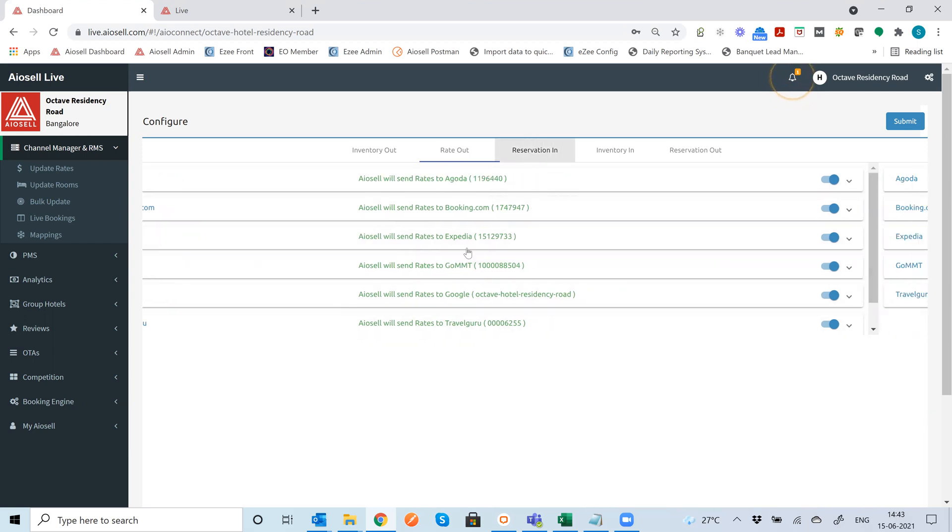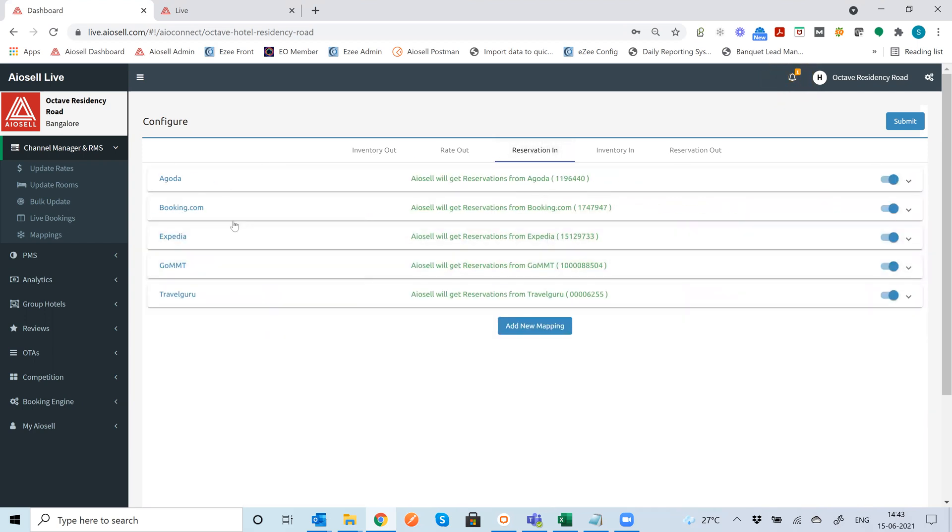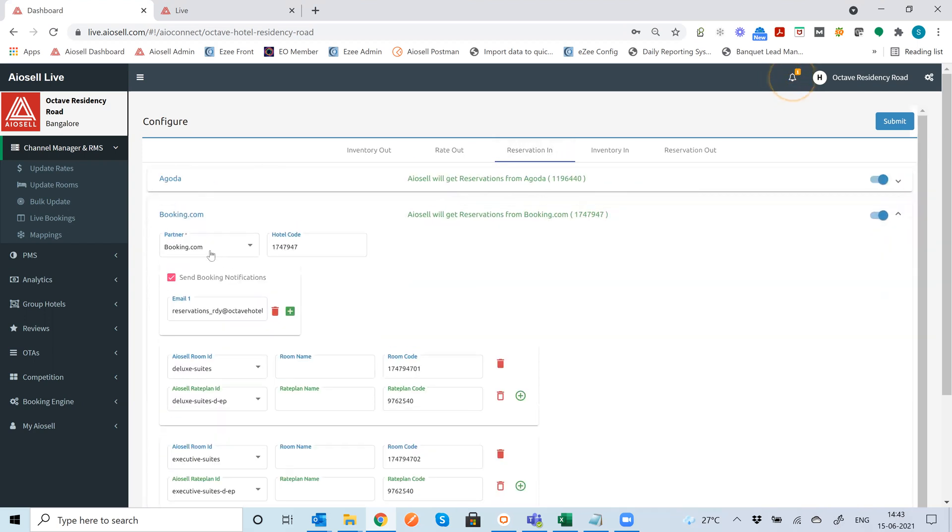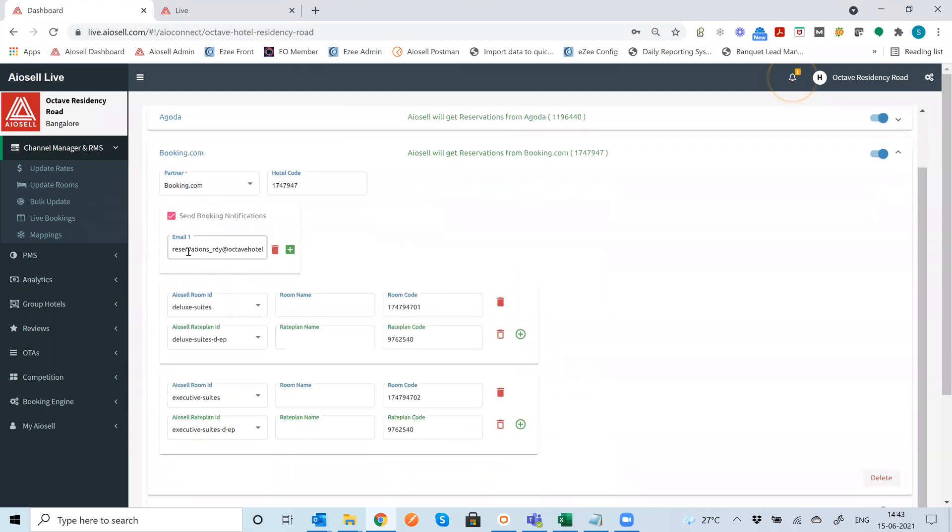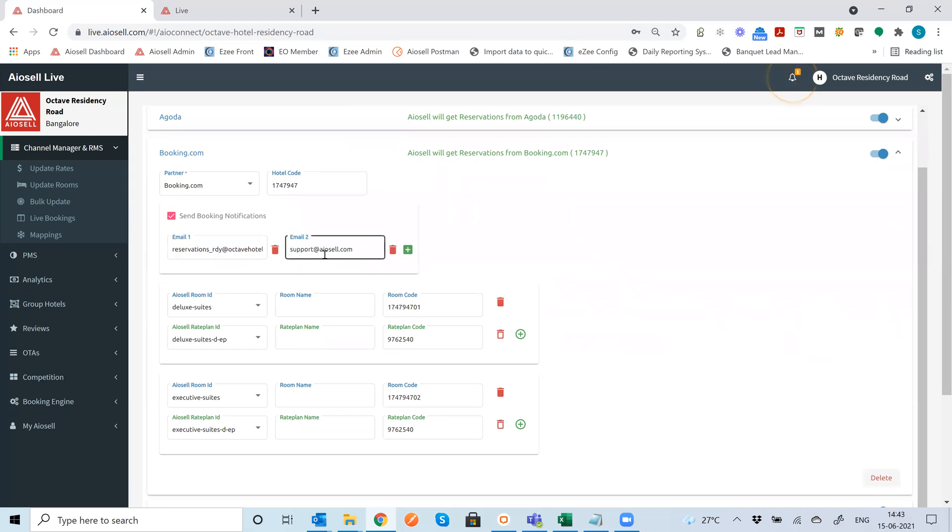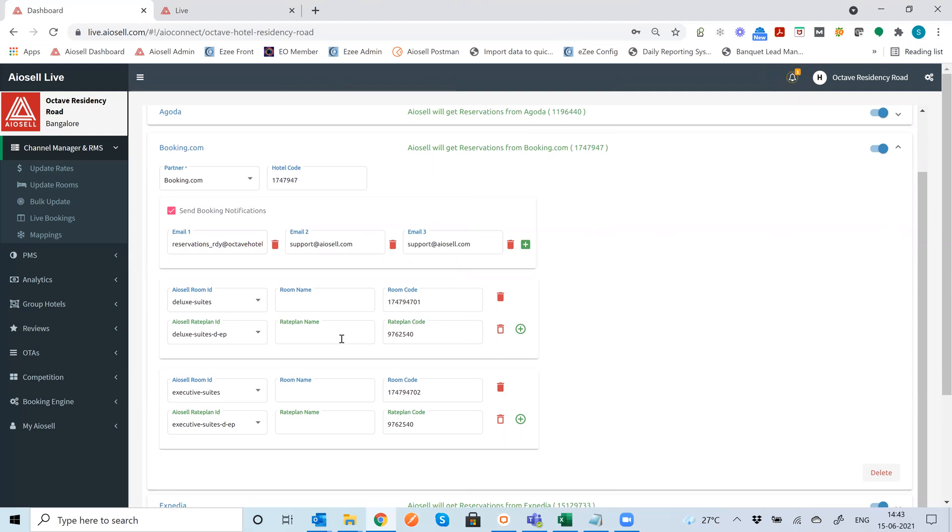Even from a reservations point of view we can specify which email IDs we should get reservation real-time reservation notifications to. You can add as many email IDs as you would like and the rest of the mappings are done very simply for each of the OTAs.